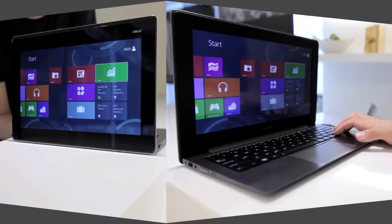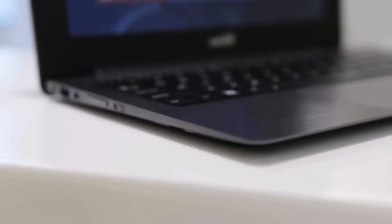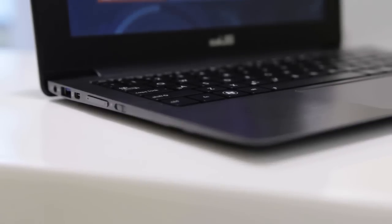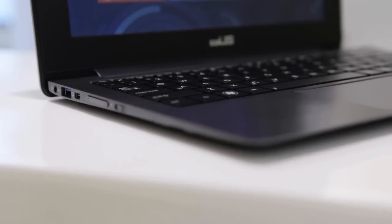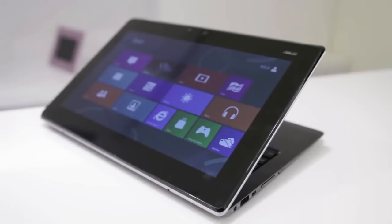Going around the Tai Chi, it offers the standard power key, volume rocker, rotation lock, a pair of USB 3.0 ports, micro HDMI, and mini DisplayPort connections, and a combo 3.5mm audio jack.